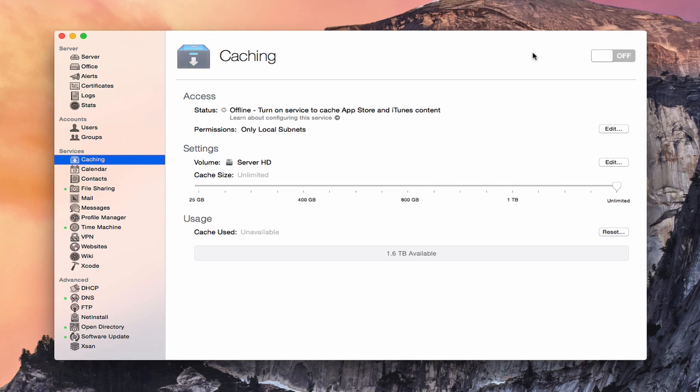Hi everybody, this is Todd Oltoff from ToddOltoff.com coming back at you with another screencast. This week we're going to take a look at the caching service that's built into Maverick's server.